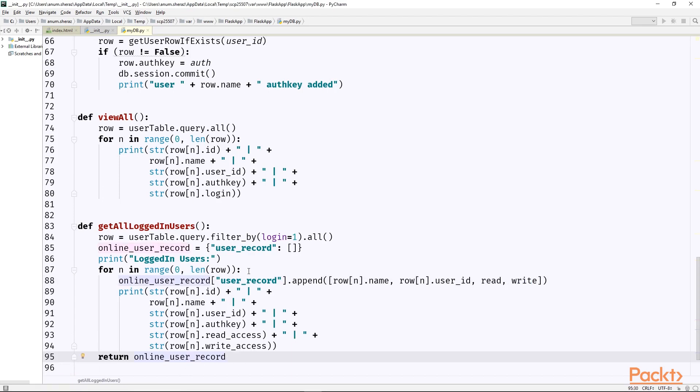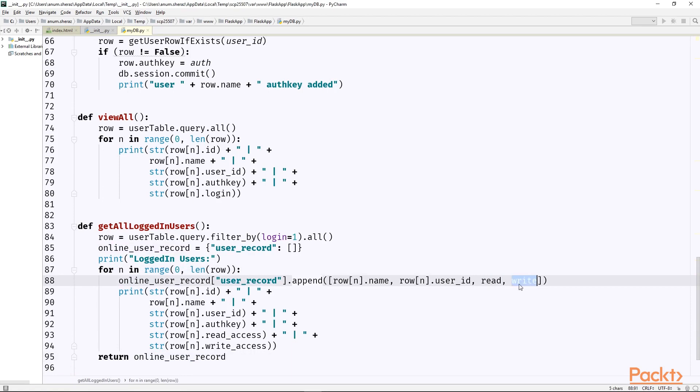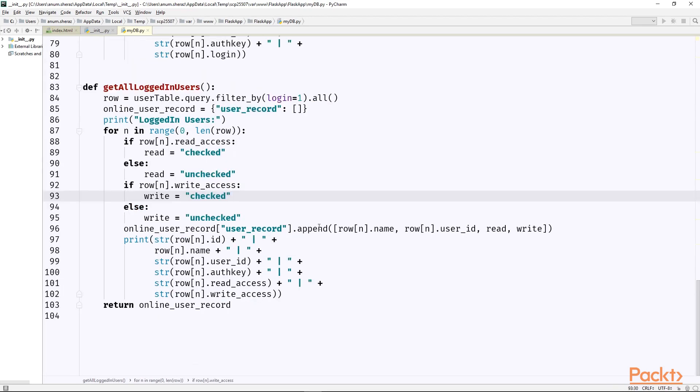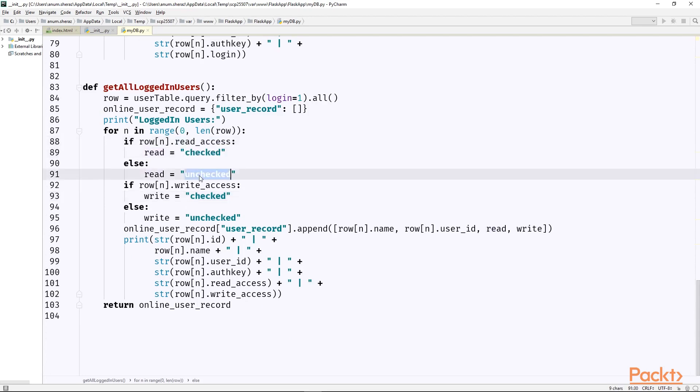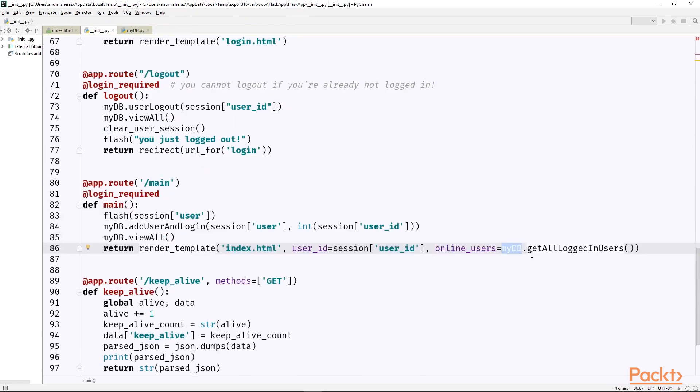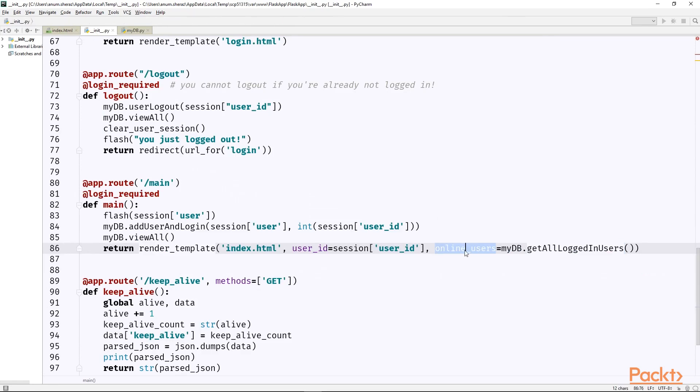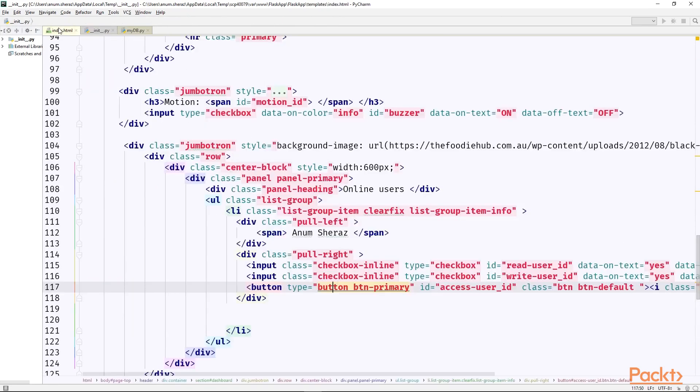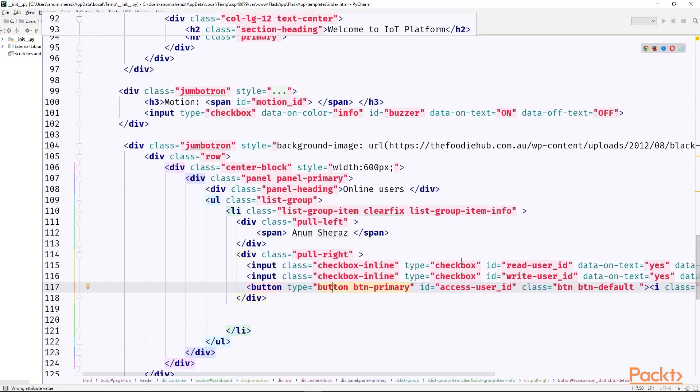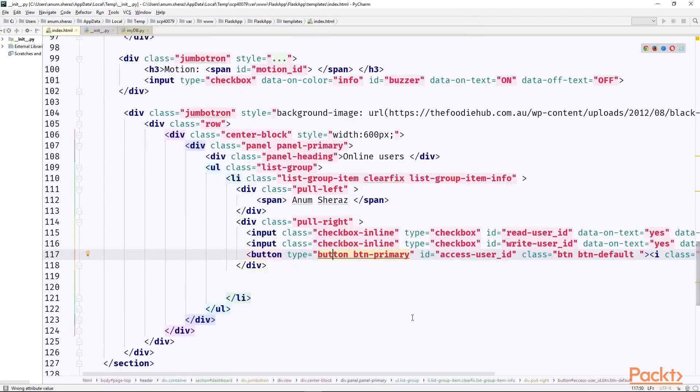Now I guess the last thing to do over here is to convert this read and write into checked or unchecked because that's what the html code will read to set the state of the switch button. Which we can simply do it by writing some if else. So if read access is 1 then read variable is checked, else unchecked and the same goes for write. So looks good so far. Now this get_all_logged_in_users will return a map with key as online_users and the value will be a list. So now this variable name online_users can be used in our index.html page by using Jinja templates.